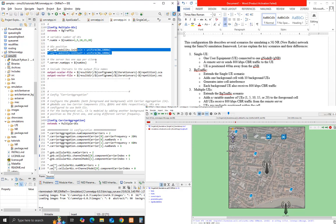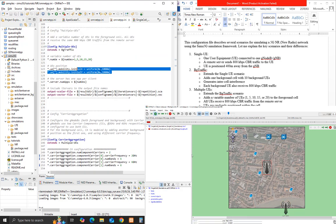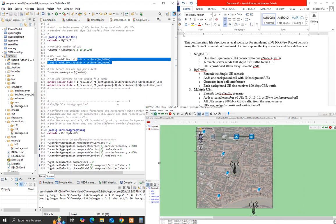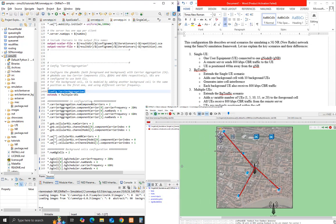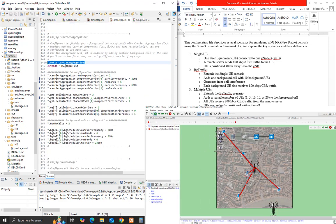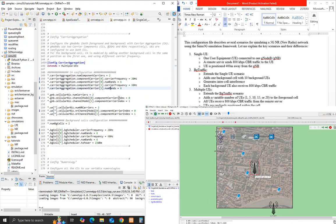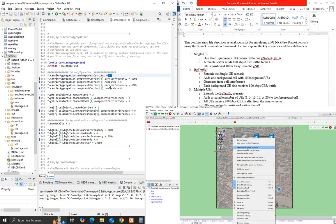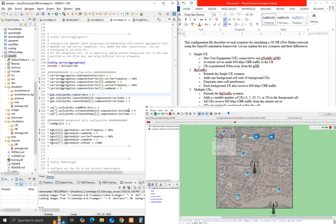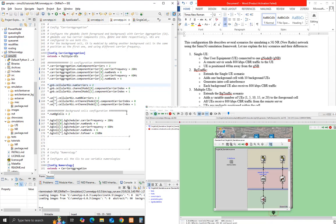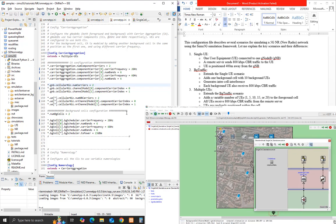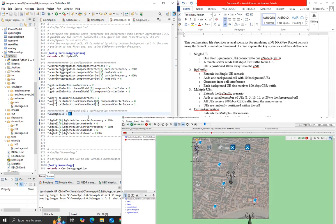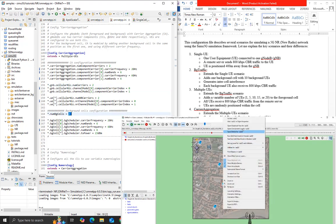Carrier aggregation extends the multiple UE scenario. It configures GNODE-Bs with carrier aggregation using two carrier components at 2 GHz and 6 GHz. UEs are configured to use both CCs. The background cell is modeled with two cells at the same position but different frequencies.